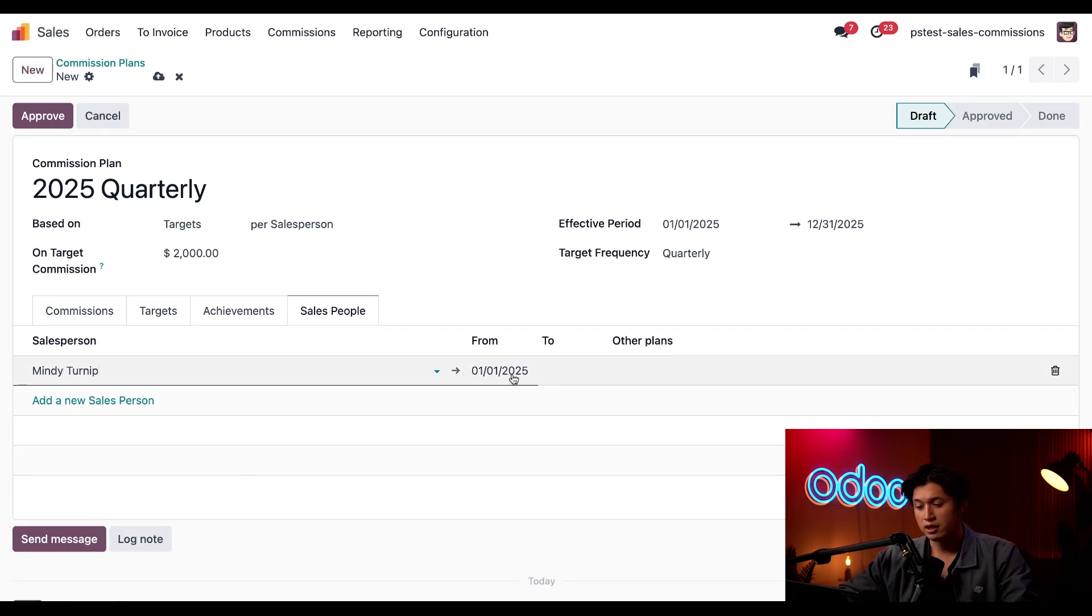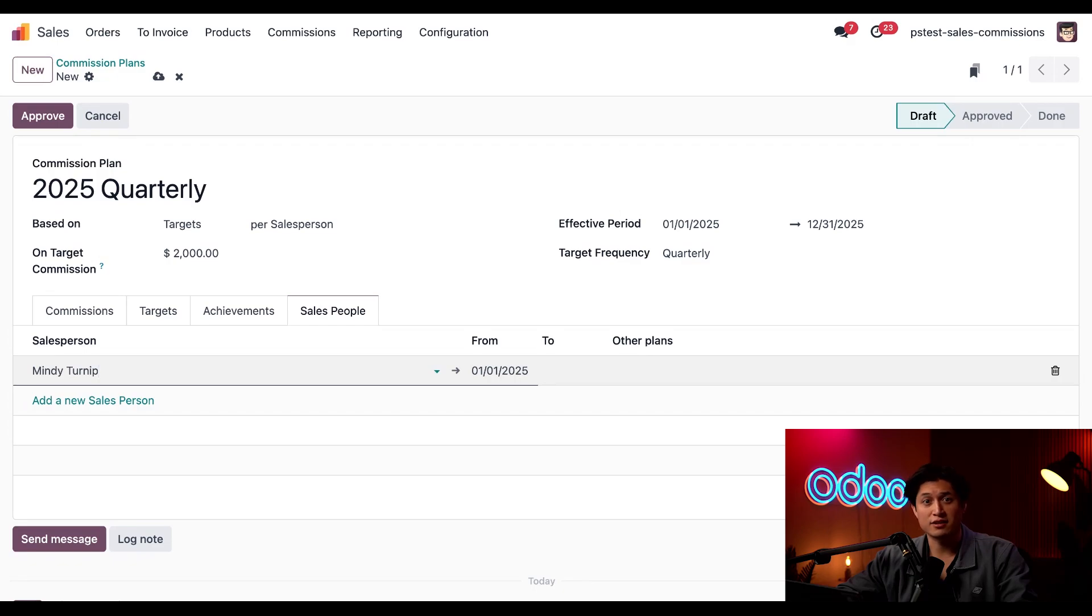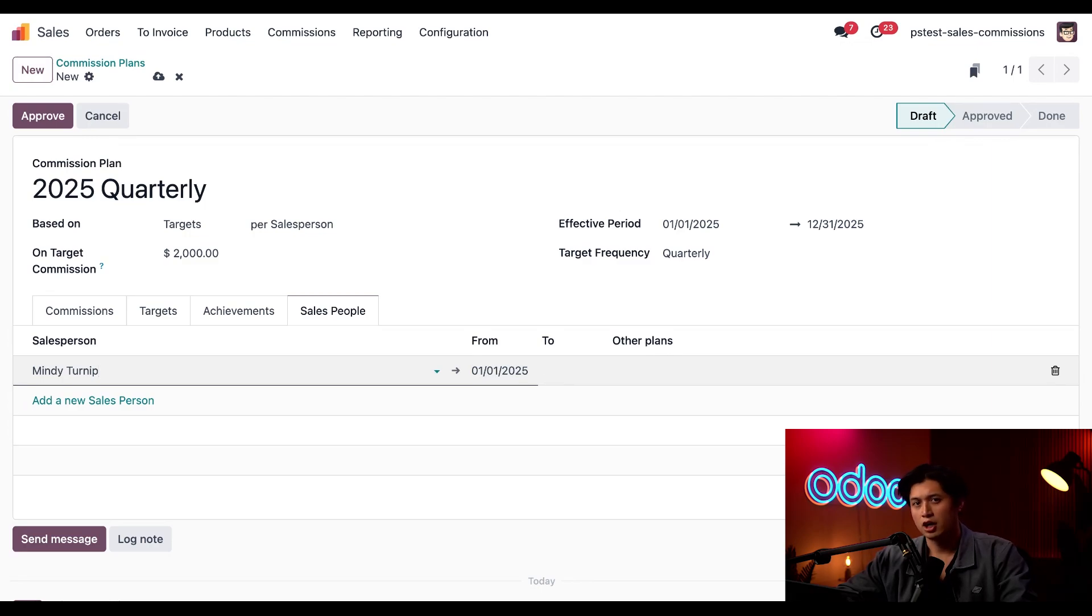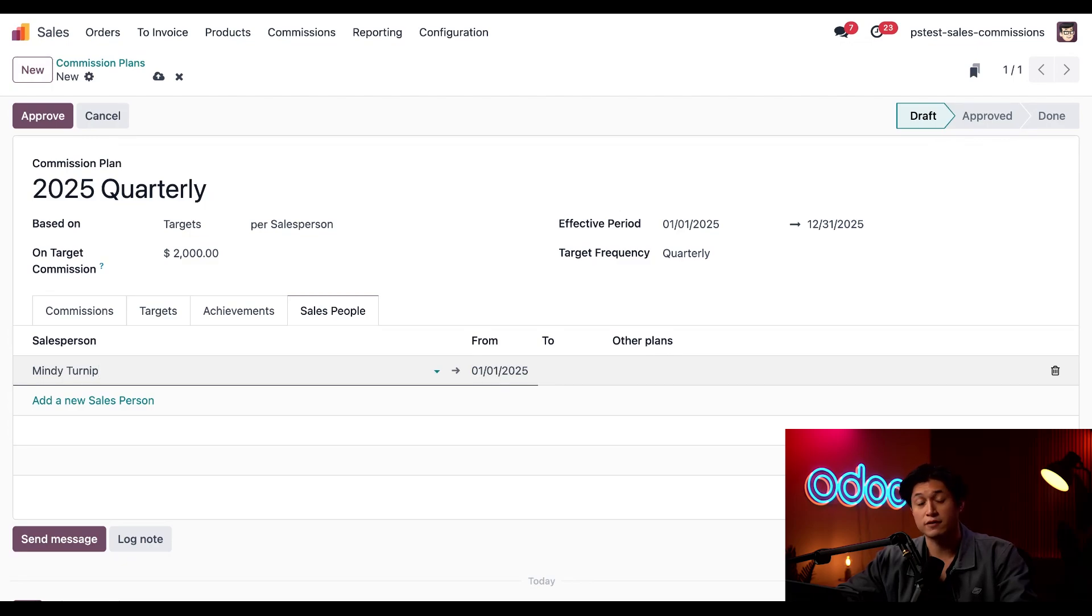Now, in the From column right here, this lets us know the first invoice they sent that falls within the commission plan's effective period. Since this plan is only going to calculate commissions up to the end of the year, we can leave this to column blank. Otherwise, we can set the end dates for the individual salespeople in case they need specific dates that are different from the plan.